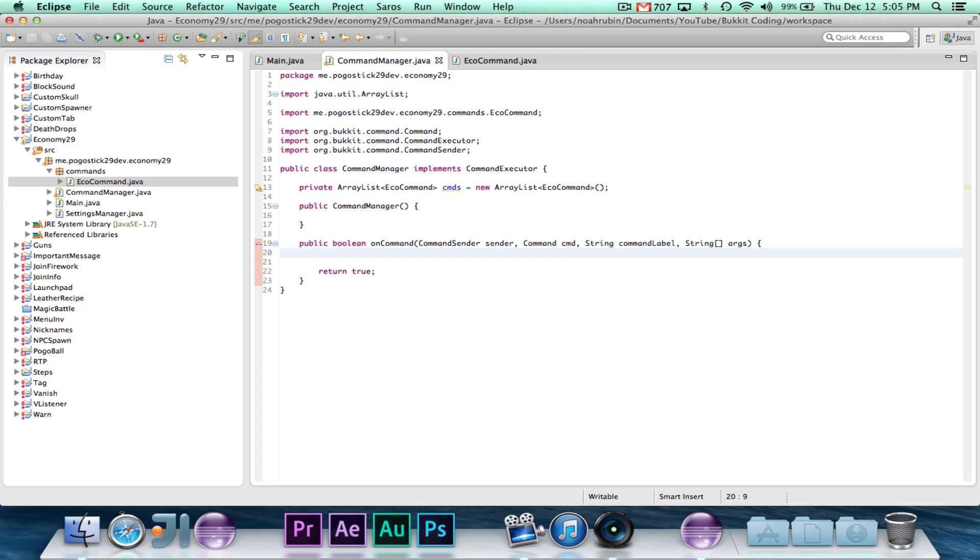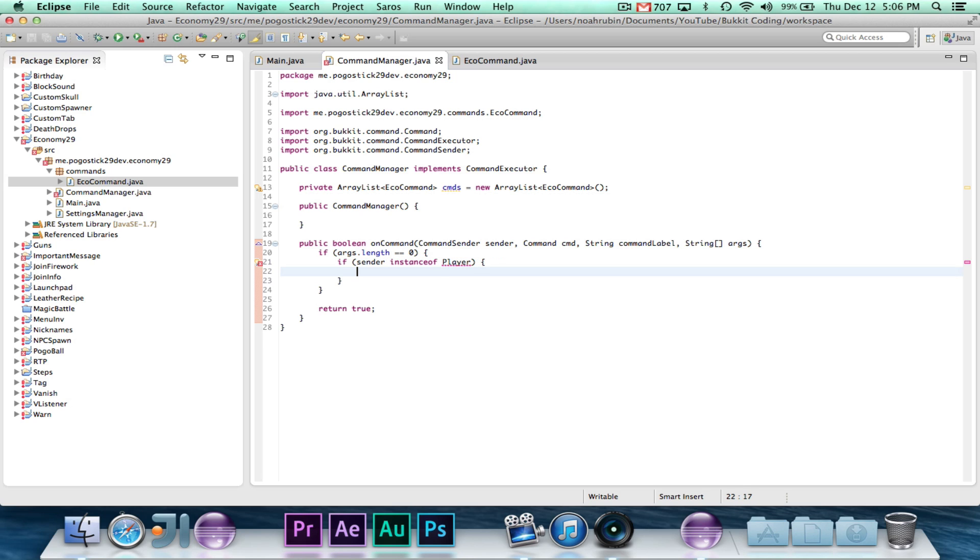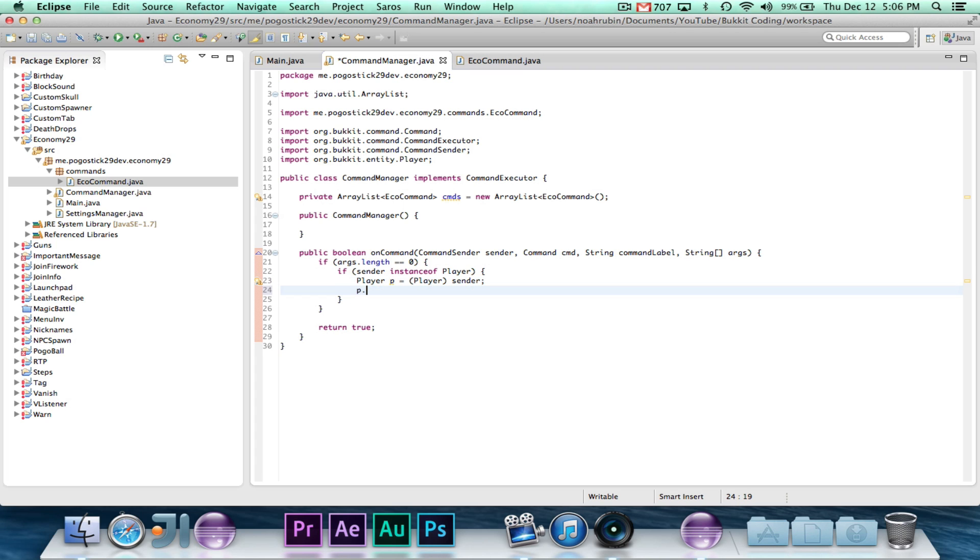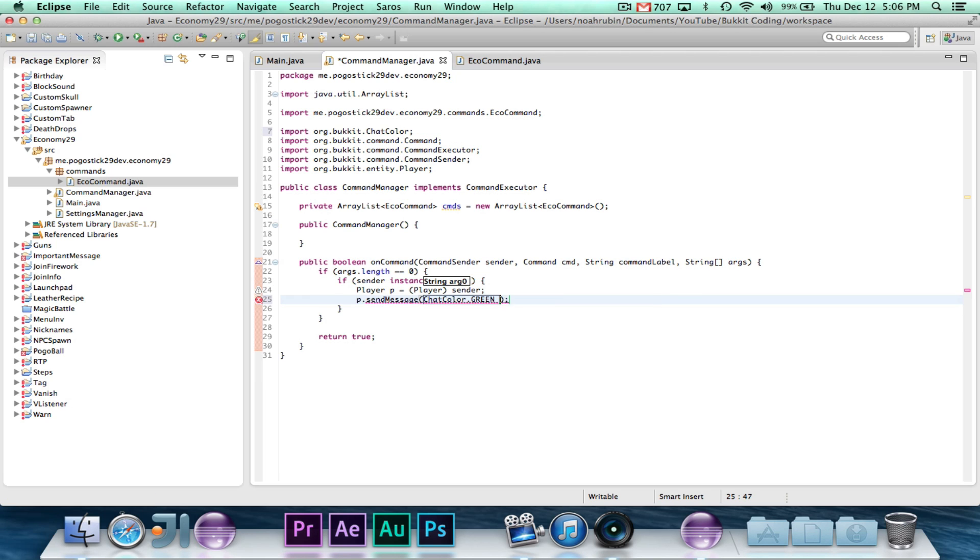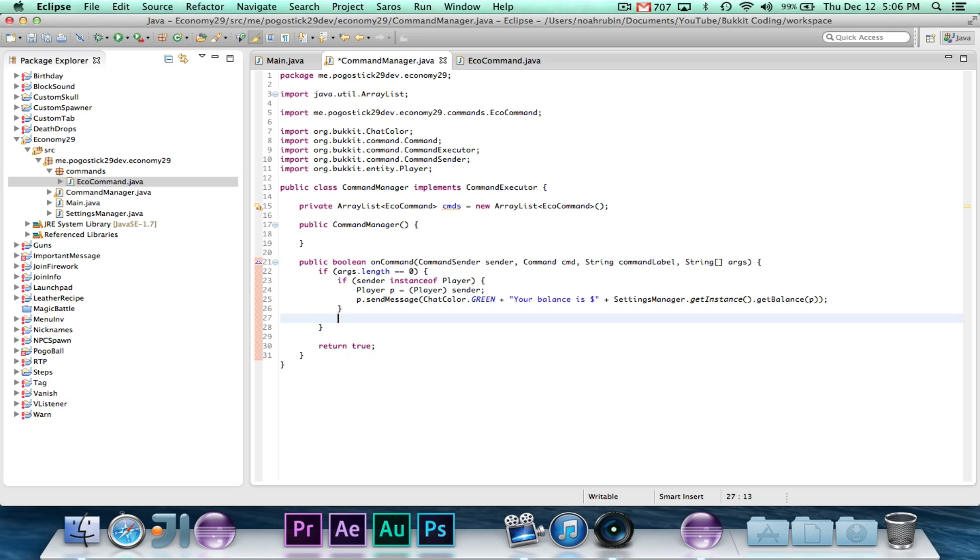So what we're going to go ahead and say is, if args.length is equal to zero, if sender instance of player, player p equals player sender, and then we're going to say p.send message, check color.green, your balance is dollars, and then here we would use settings manager.getInstance.getBalance for p, because we made that nice method.